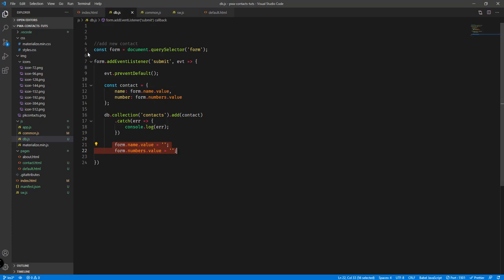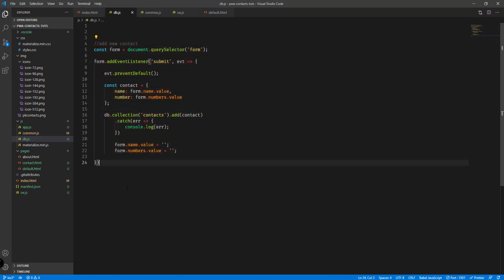In the next video we're gonna add the delete functionality — this part is for adding a new contact, and in the next video we'll add the delete contact script. I hope you've learned something from this video. If you want to follow along, check the next video where we will add the delete contact script. Thank you for watching and see you in the next video.